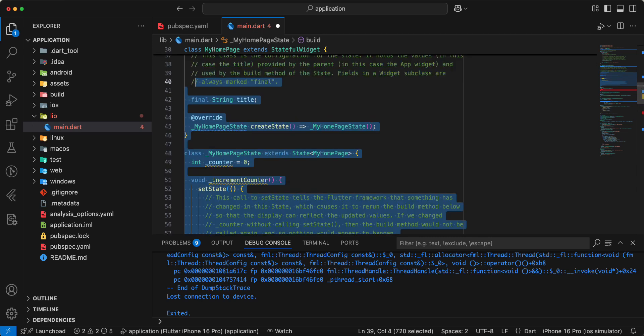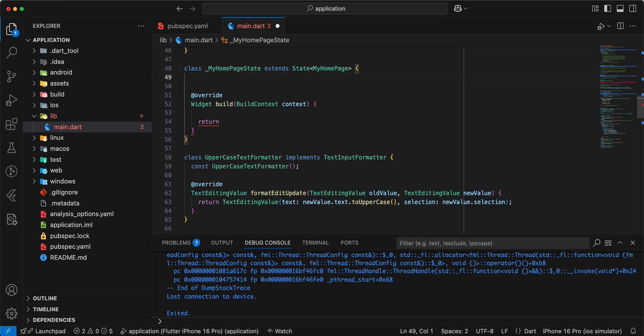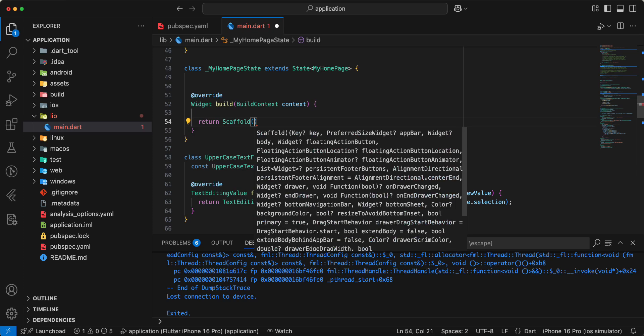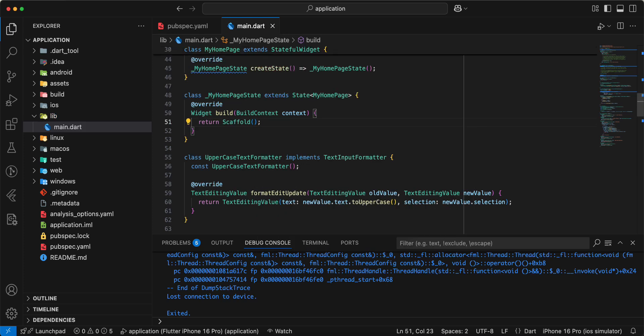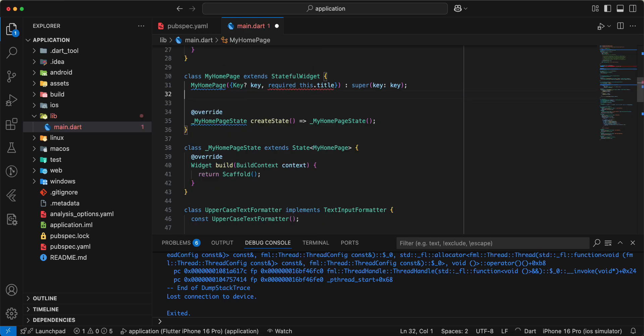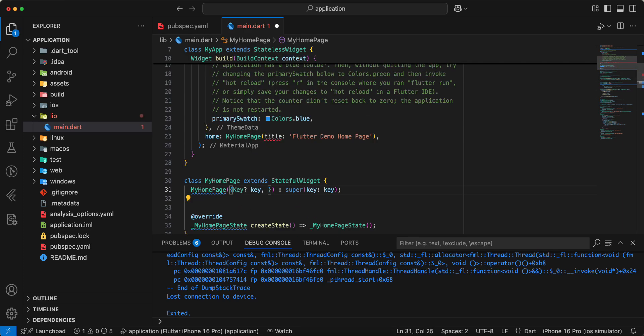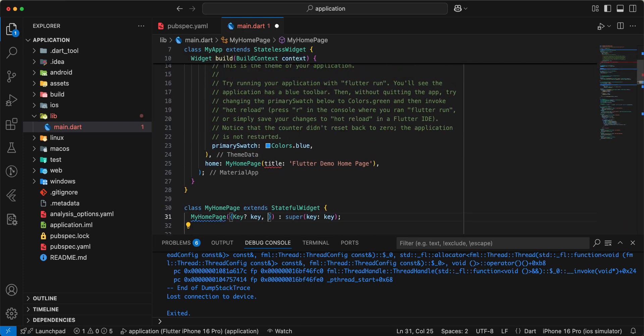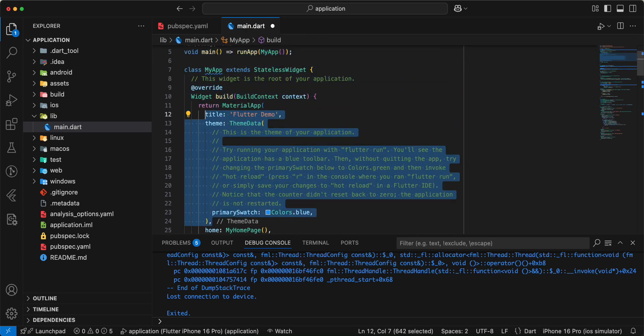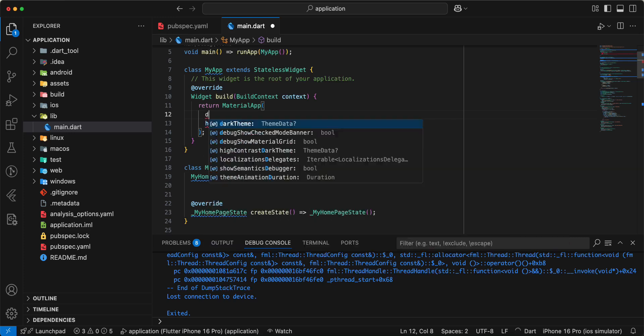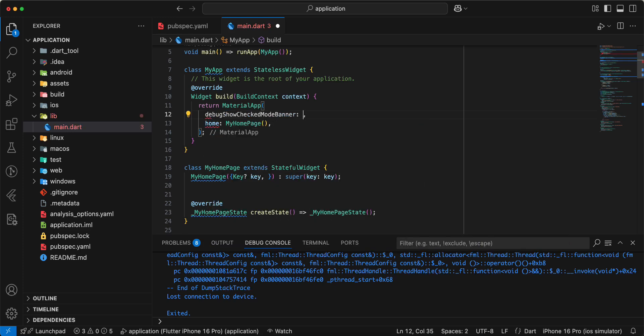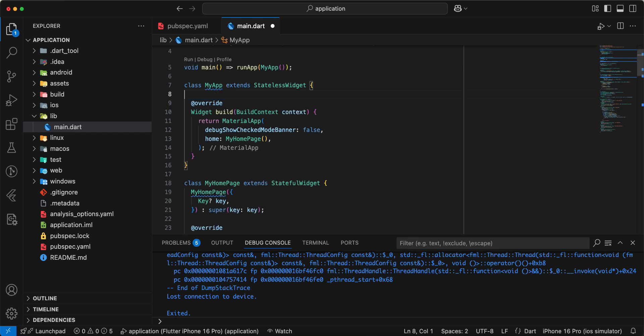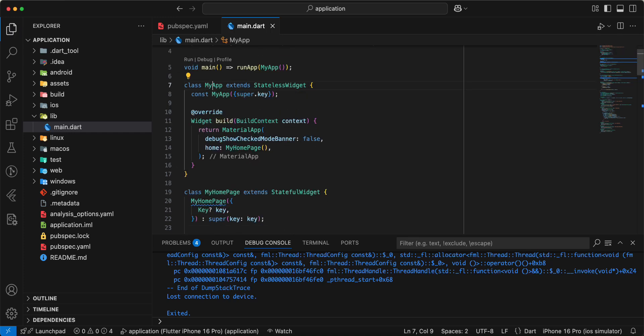Update method build, write scaffold, remove title, add debug show checked mode banner write false, add constructor.